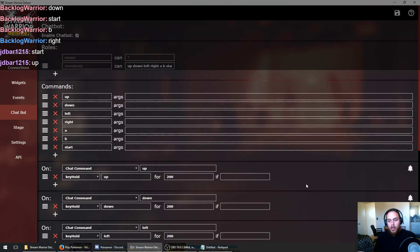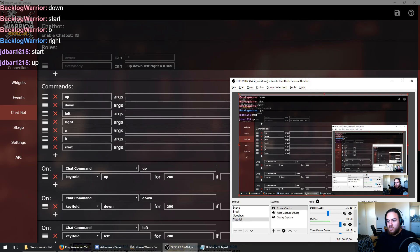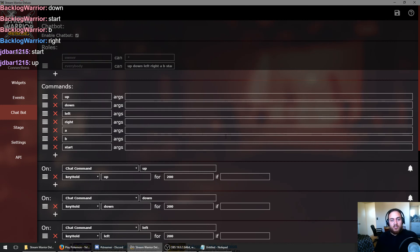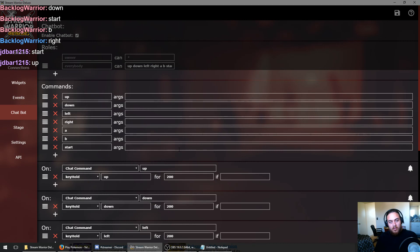So I think that about wraps up this tutorial. It was pretty short, but I hope you guys learned something here and will be able to recreate your own Twitch Plays Pokemon stream with Stream Warrior Deluxe. The chatbot is a feature of the paid version of Stream Warrior only, so I would consider becoming a subscriber or purchasing the lifetime license if you think this is something that you want to use.